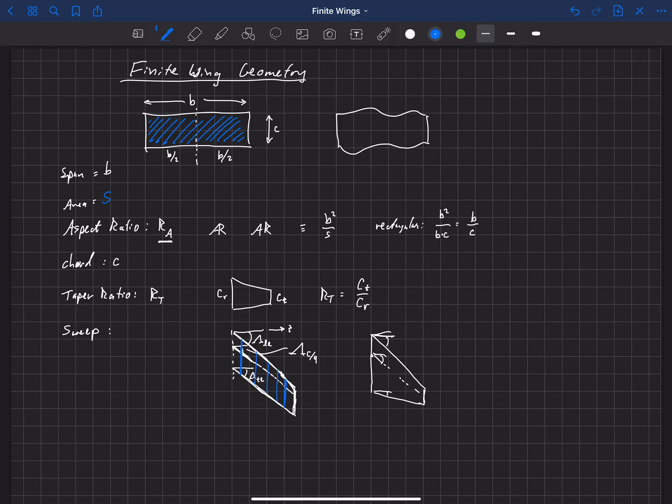Let's get into the next one, which is dihedral. And by the way, for sweep, we're going to use this symbol, lambda, mostly dealing with lambda, the quarter chord.